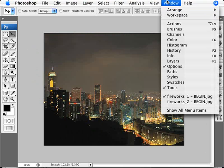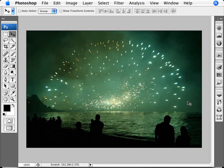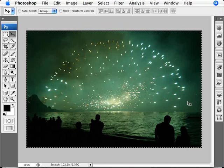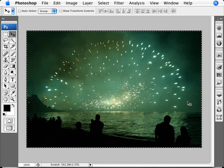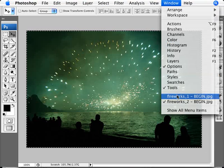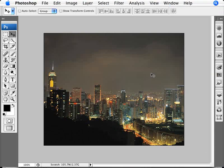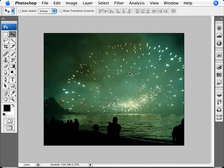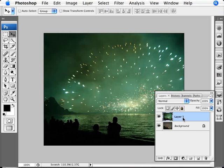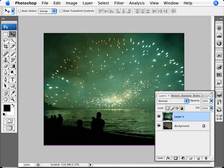So what we need to do is go back into our fireworks here. We're going to select all of the image. Let's Control+A. We're going to copy it. Control+C. Go to our nighttime cityscape image. Do a Control+V and paste that fireworks into our cityscape.